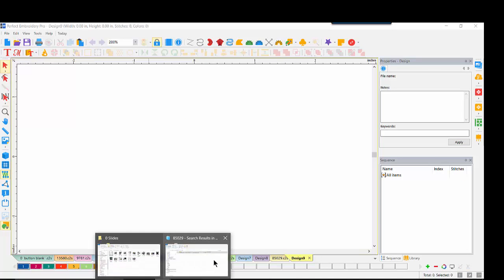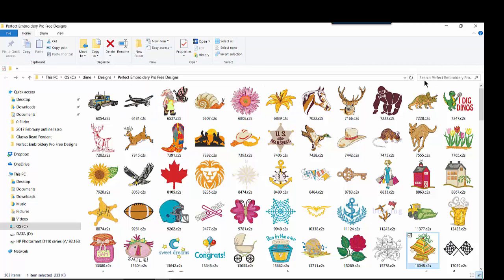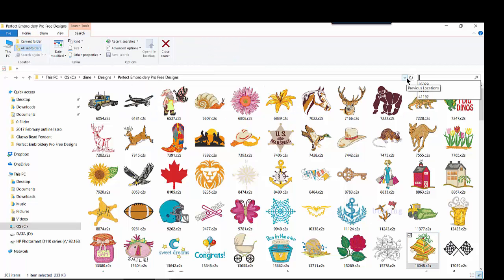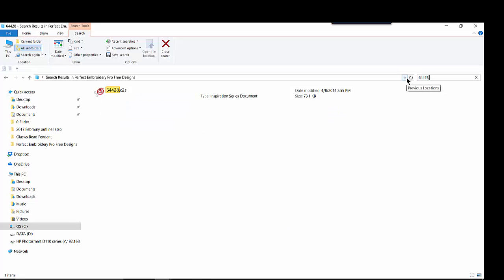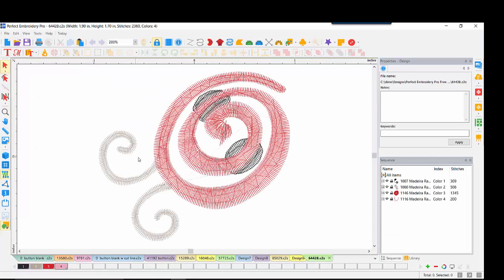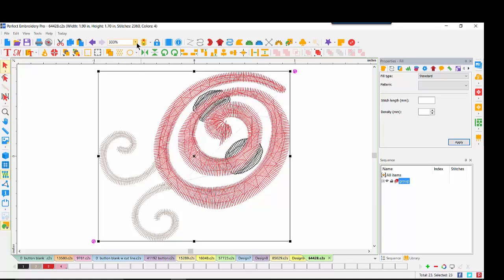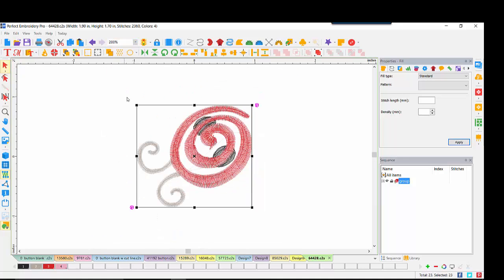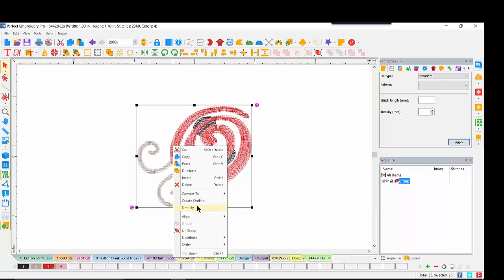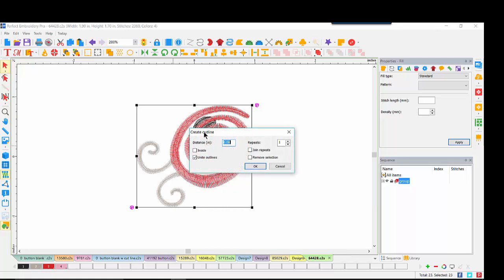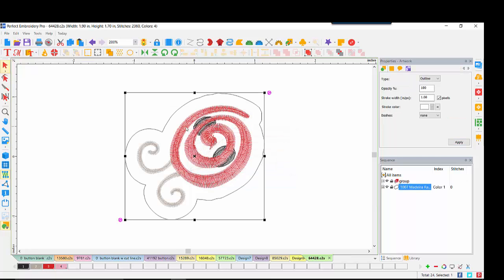Knowing what we know about this cool tool — outline — we can actually make any embroidery a standalone or a patch. Let's come up to a clean screen. We're going to bring up our ladybug. Once again, we'll go into our free designs. The design I want is ladybug 64428 — you can find it that easily. I'll bring it to screen. Here's our ladybug. I'm going to select all items and group them. Let's back this out just a little bit.